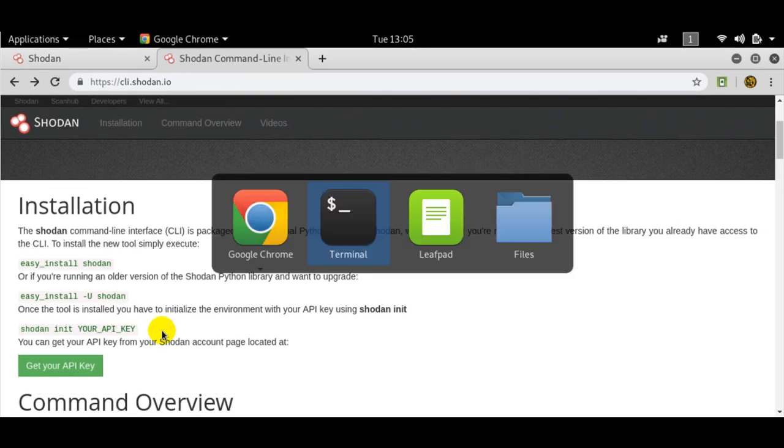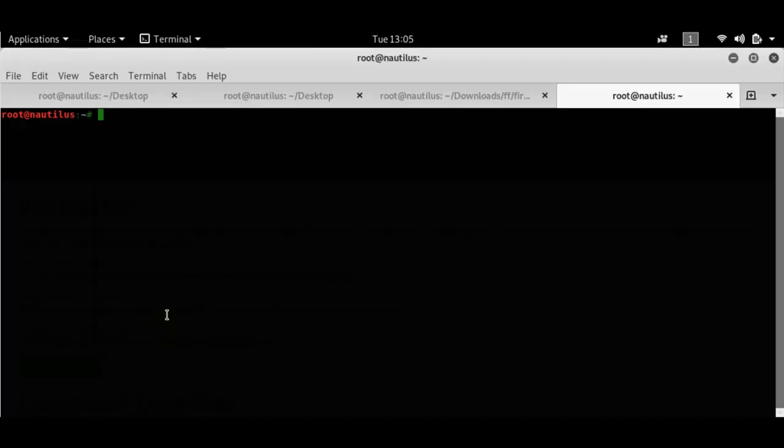Now let's go to the command line and let me show you some of the commands. The first command is Shodan myip. Shodan myip would go ahead and give you your IP, like your service provider's IP. I'm not running a VPN right now, so I'll not go ahead and run that command. I don't want to expose myself for security purposes.